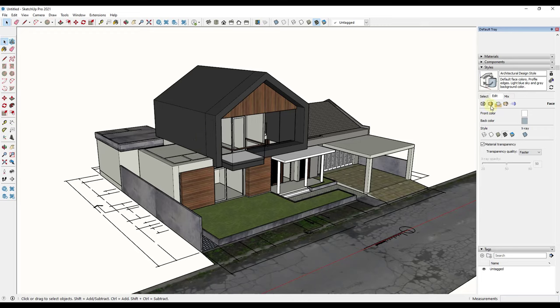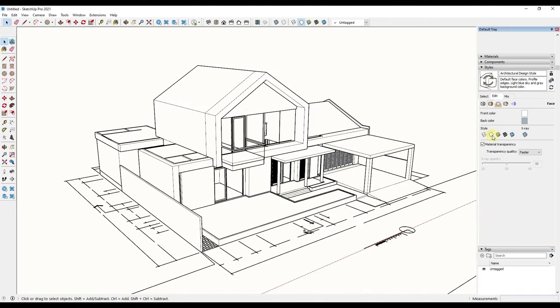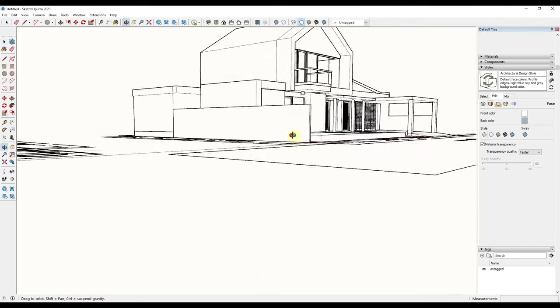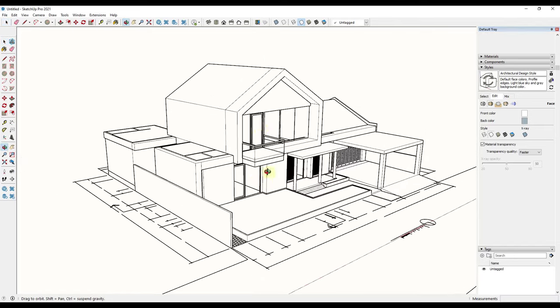You can do that by going into your edit face settings and adjusting this to hidden line mode. What hidden line mode is going to do is basically render your faces as just black and white and show the visible edges. So now we have a black and white view inside of our model.